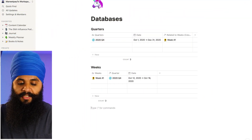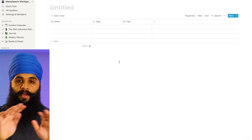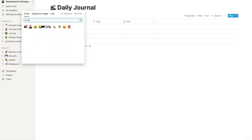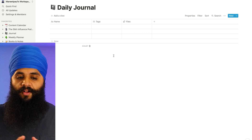Now that our quarterly and weekly databases are all set, I'm going to create the actual database for our daily journal. Instead of making another inline database, we'll create a dedicated full page for the journal. We'll do slash table and this time choose 'Table - Full Page'. A whole new page comes up just for this database. We're going to name this 'Daily Journal' and add an icon — if you type 'notebook' in the search, you'll find a cool black and white one. Now we can start adding properties.